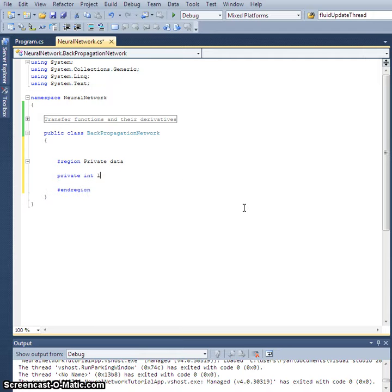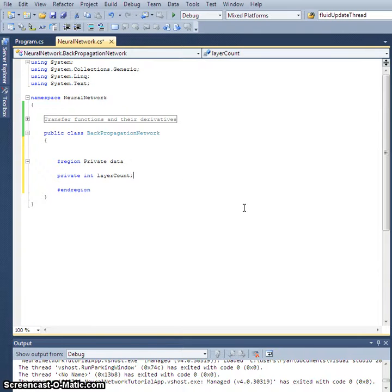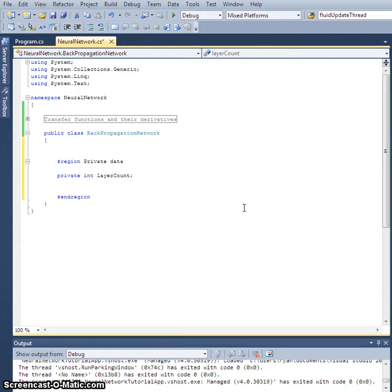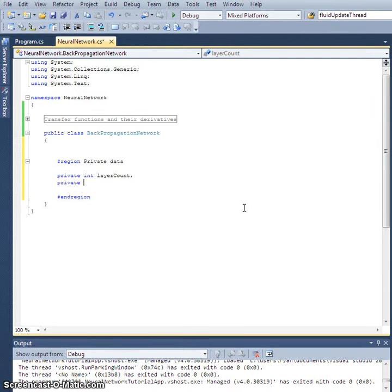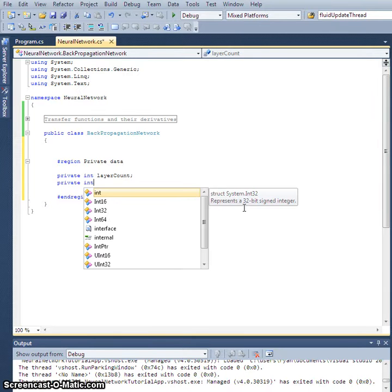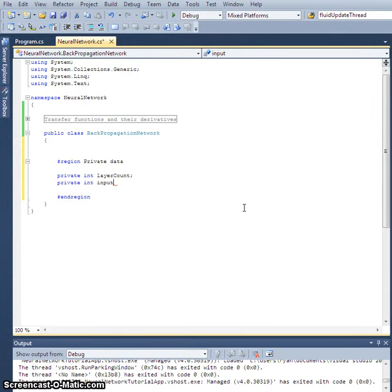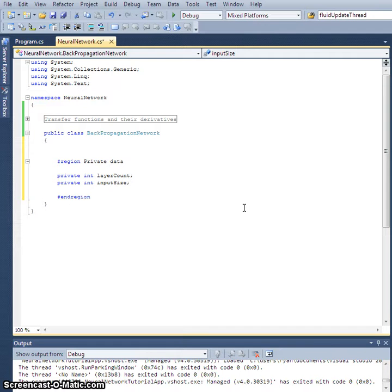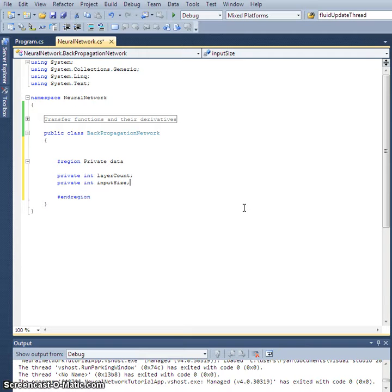Okay, we're going to need all kinds of stuff here. We're going to need a private int layer count, and this is going to be an integer that holds the number of layers that we actually have. Private int input size. So a caveat here, if you recall I said the input layer is sort of special because it's really just a buffer that holds